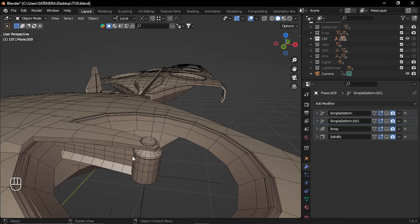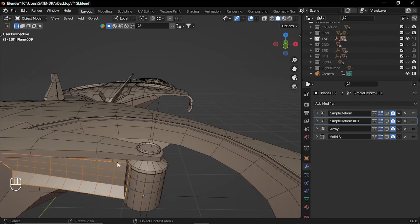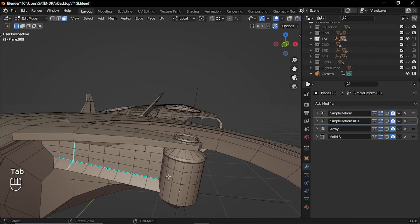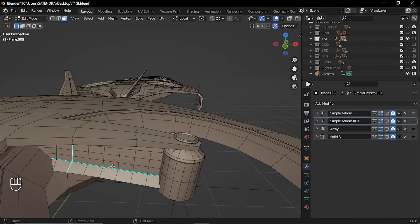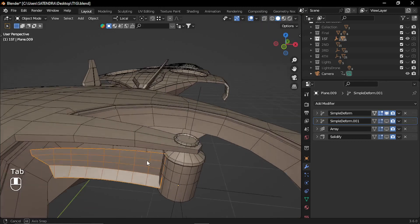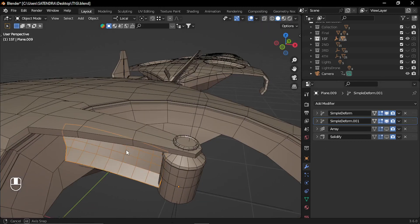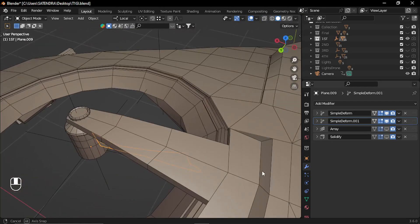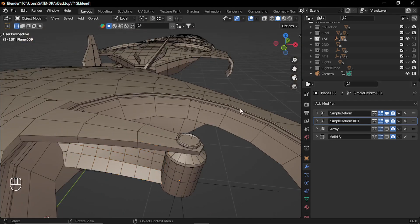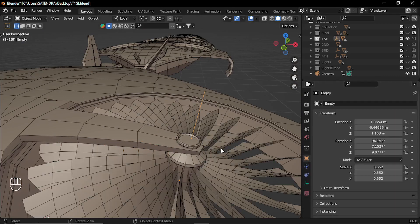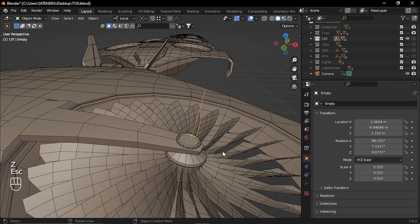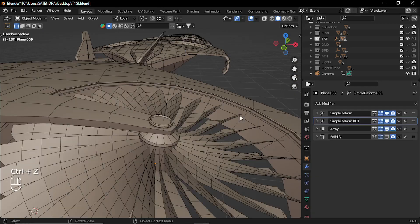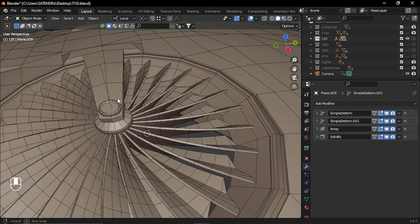For creating the blades, I have used very simple approach. So I have started with this basic shape. And I added again the deform modifier in two directions to make it look like a bent blade. And then simply added array modifier with an empty to control the rotation. Finally, I added the solidify modifier to give it a thickness.